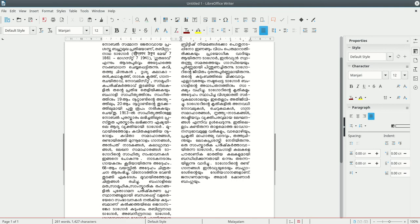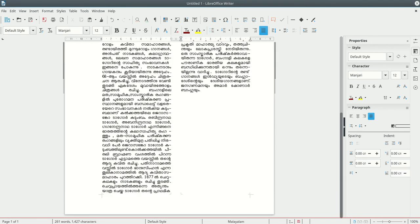If you want to use the hyphenation layout, you can use the TeX system for formatting. There are a few different ways to do this.